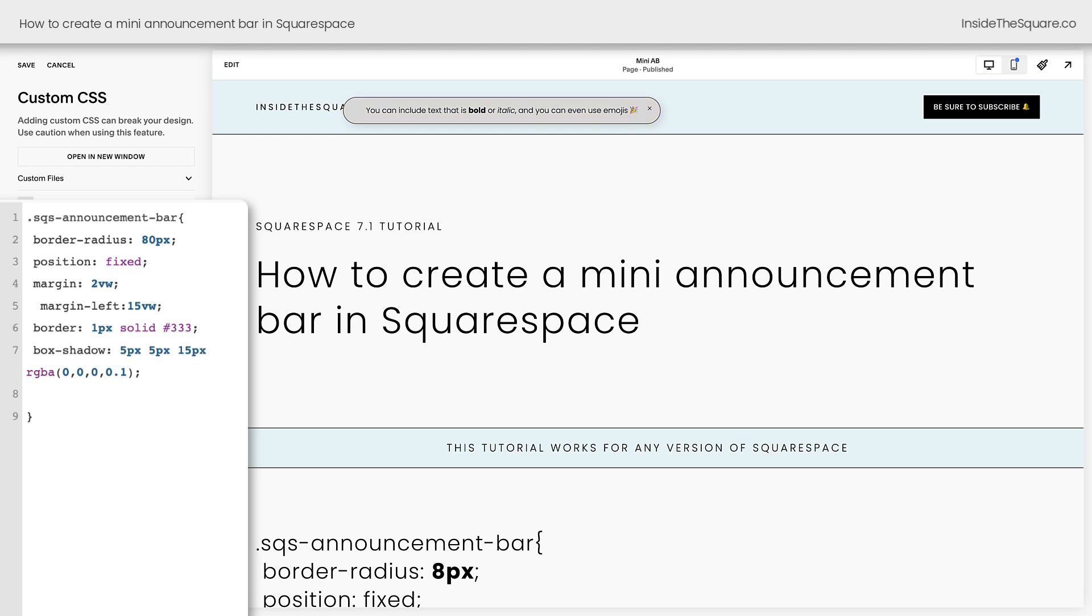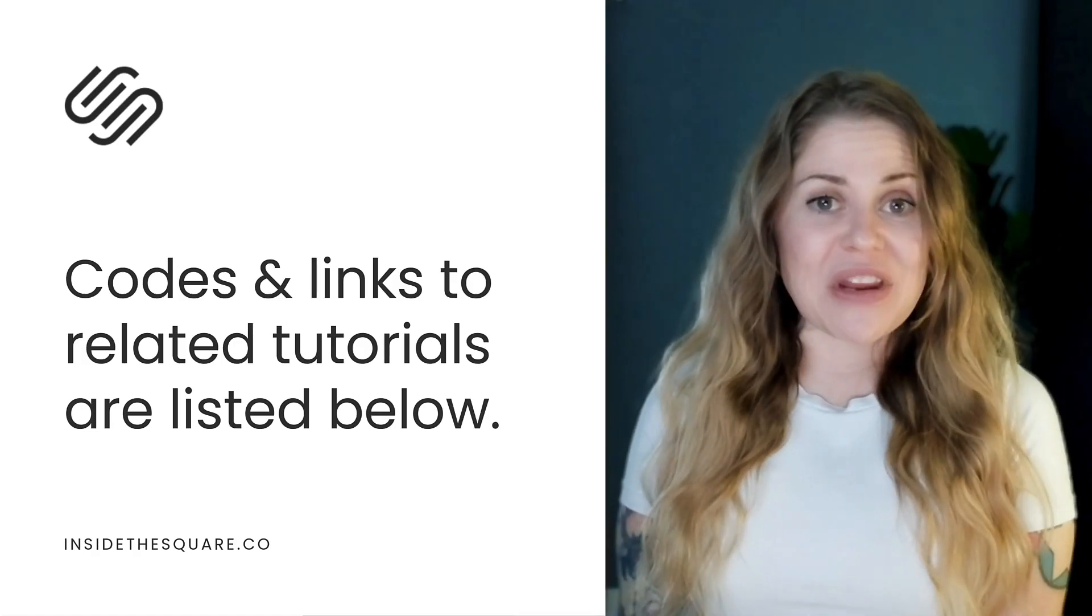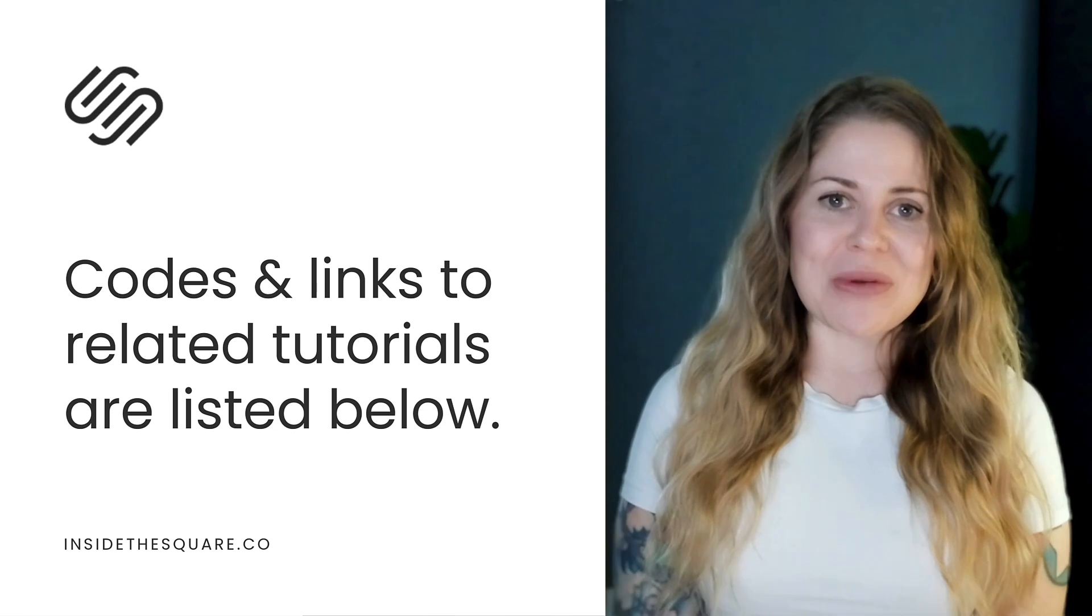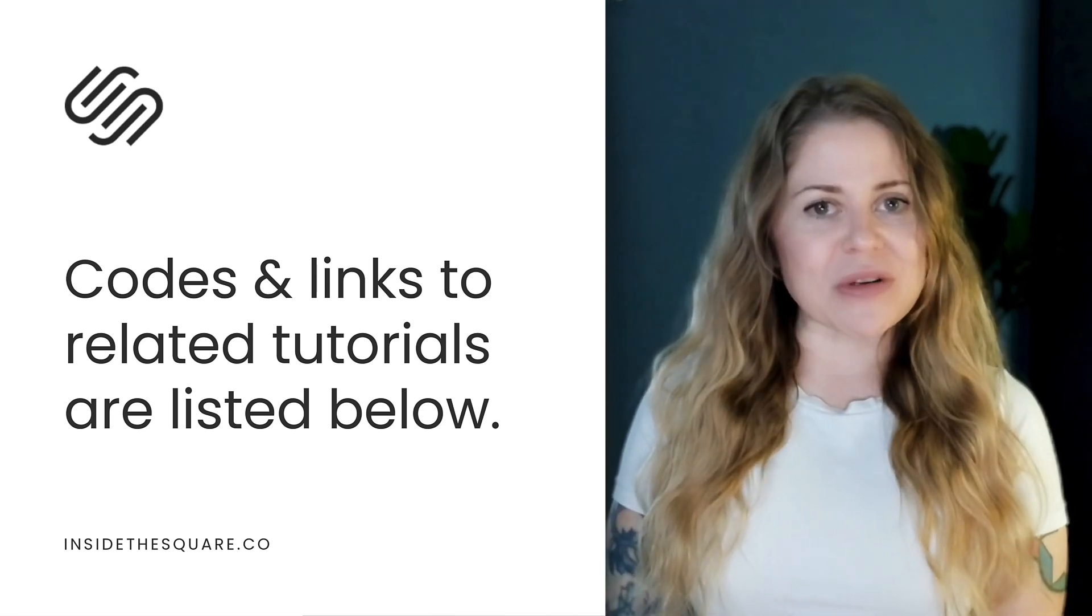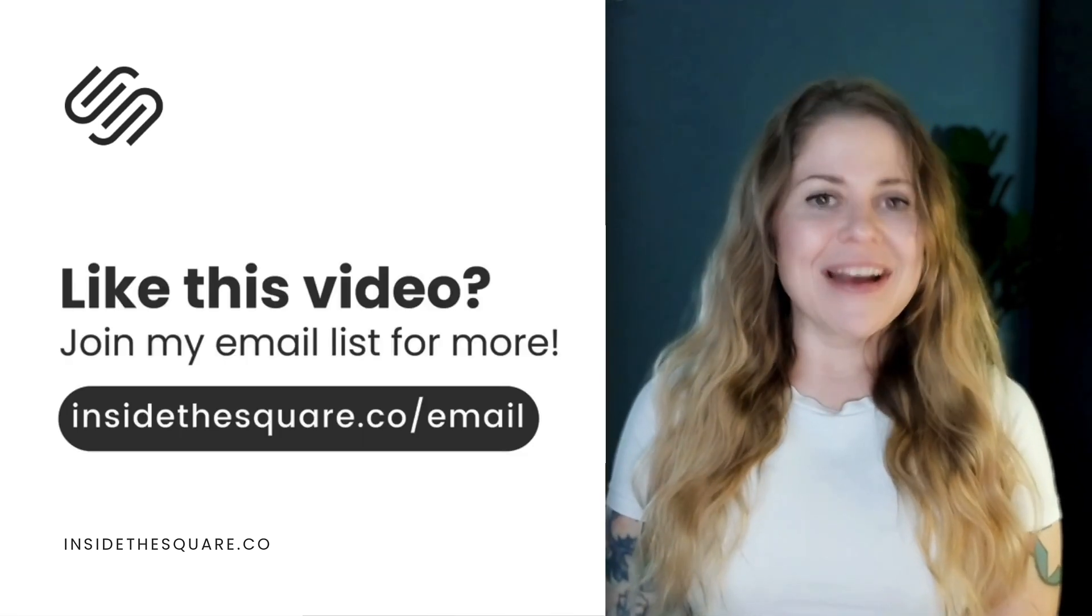However you've modified this code, just select save when you're done and you'll be good to go. Underneath this video, you'll find that example code that I shared with you along with links to additional resources so you can customize it even more.